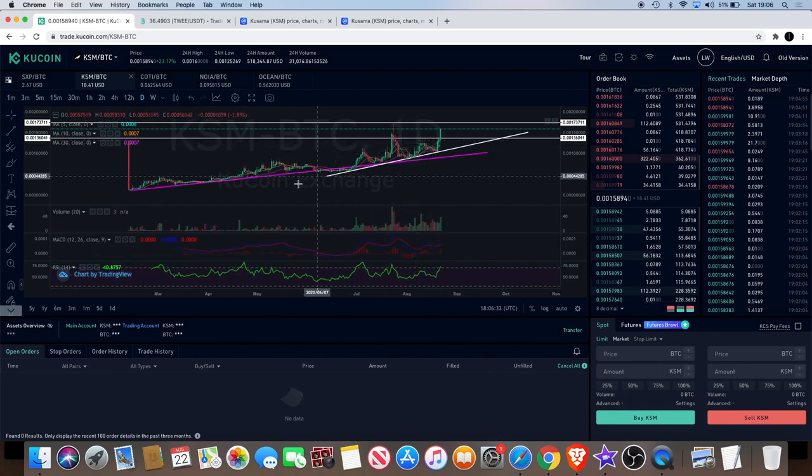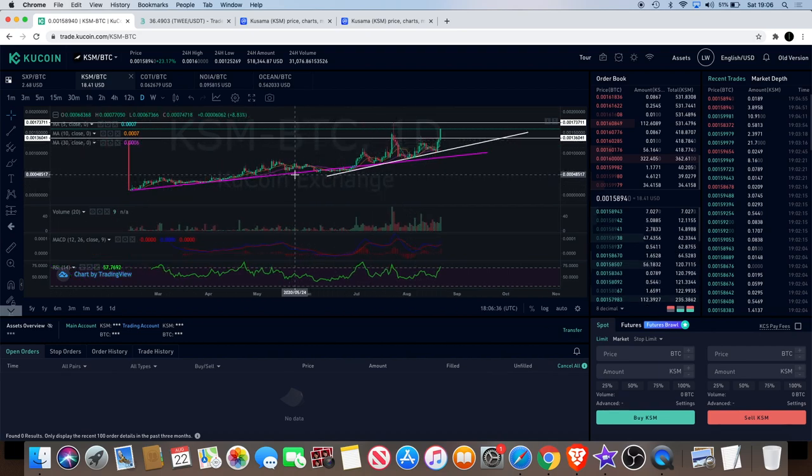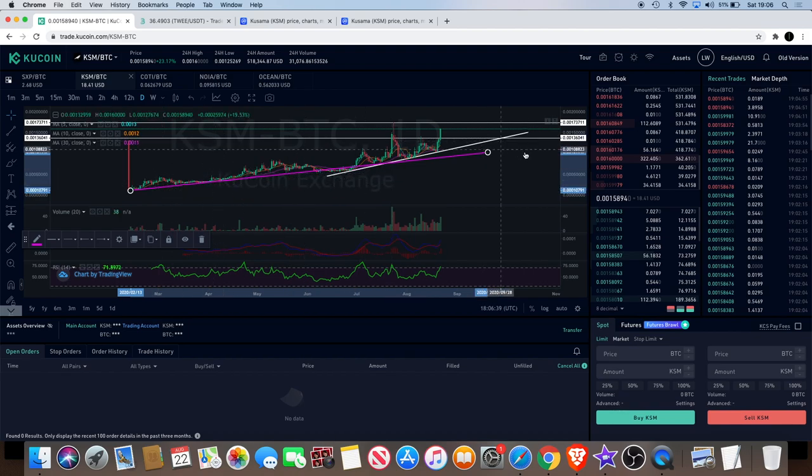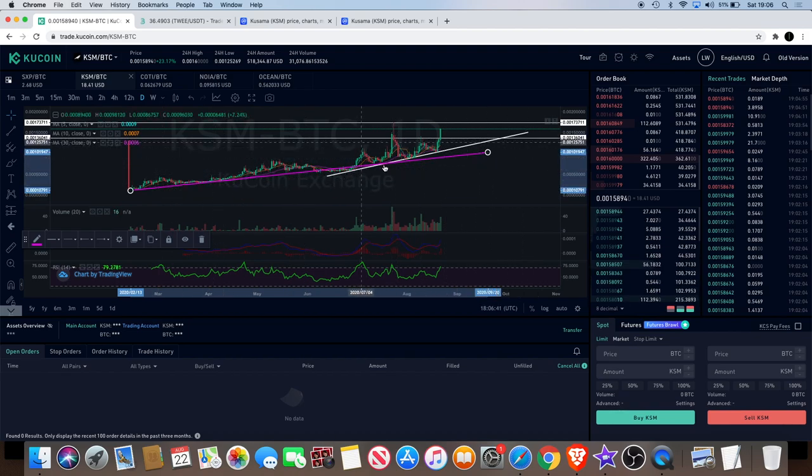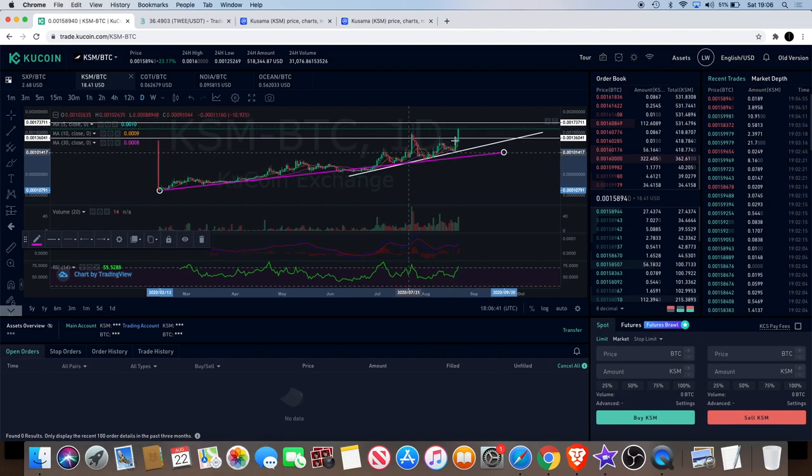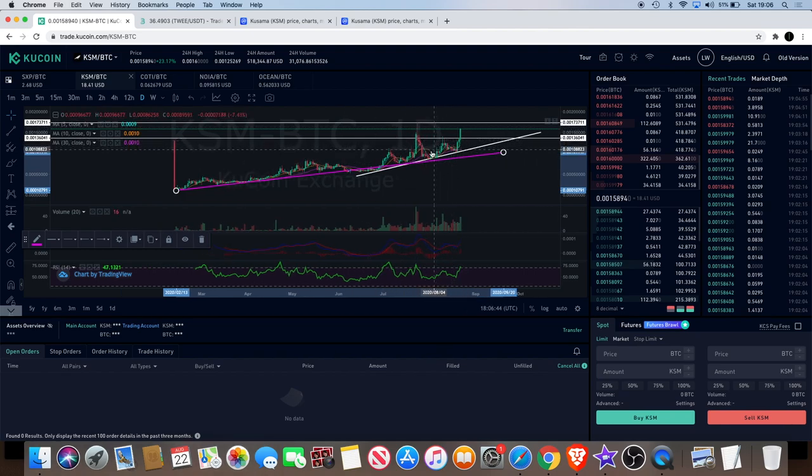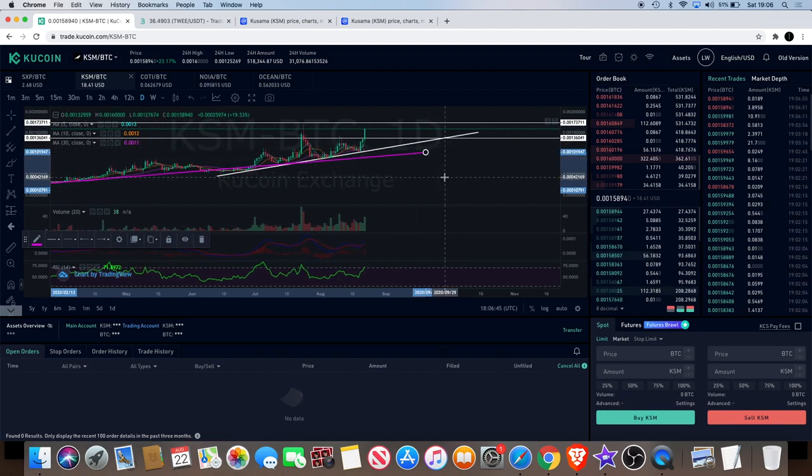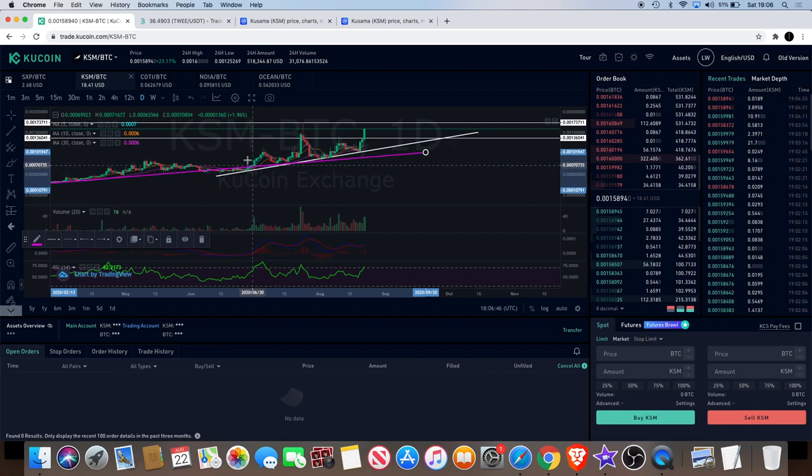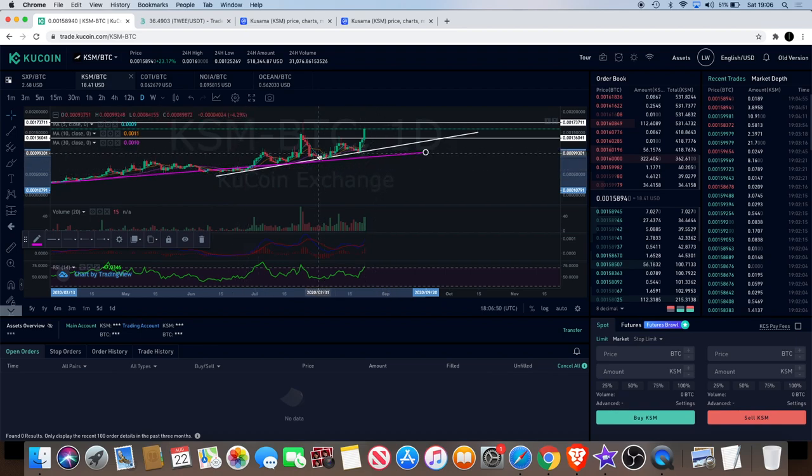Every now and again you have to adjust your support lines. You can see the original support line is my pink line. As the trend gets stronger you have to adjust your support lines, there's nothing wrong with that. You've got my white line which is a new support.